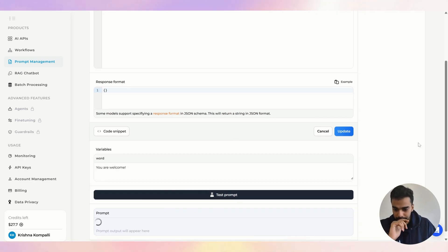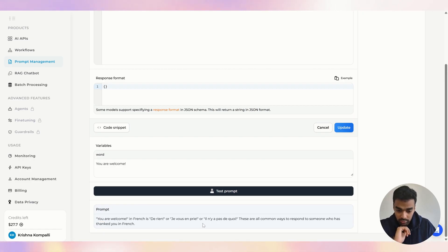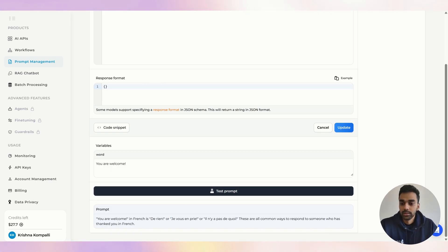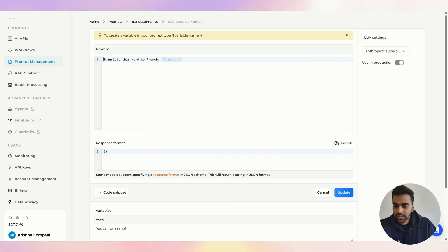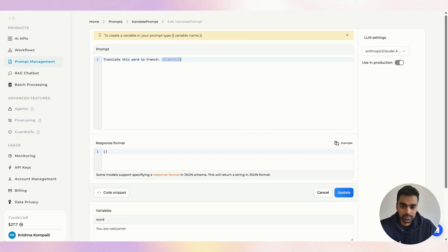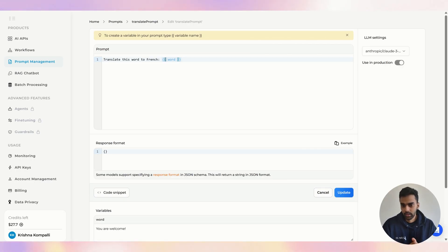If you test the prompt, 'you are welcome' in French comes back correctly. Behind the scenes, the prompt gets translated to: 'Translate this word to French: you are welcome.' That's how variables work inside the prompt. This is how you test prompts directly on the platform.